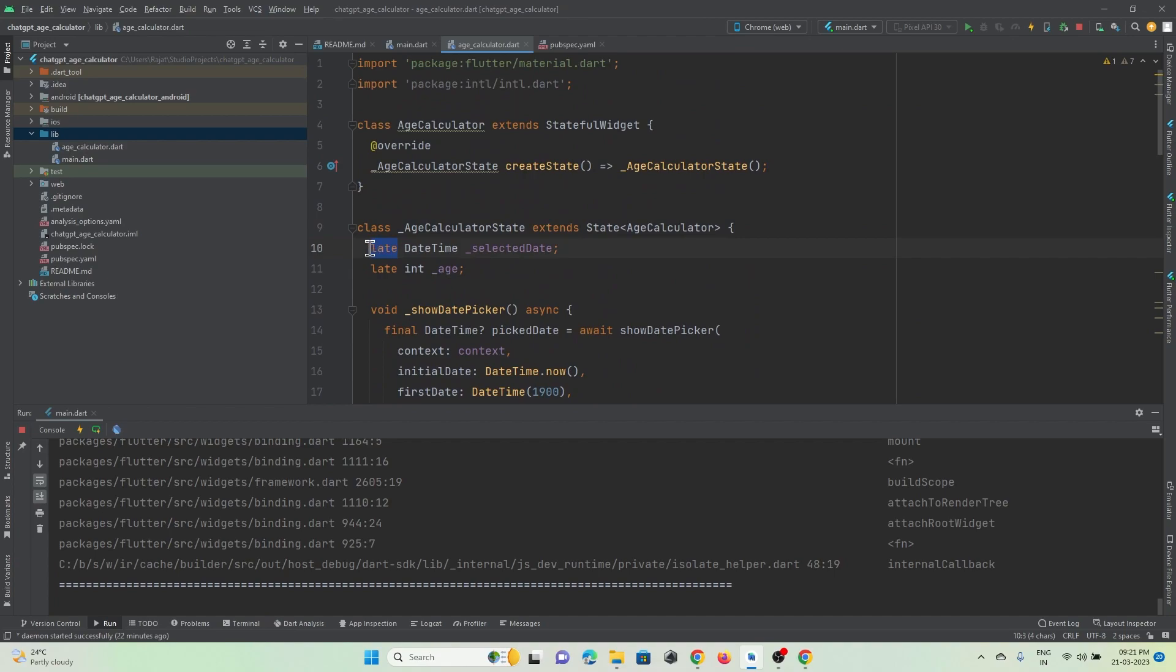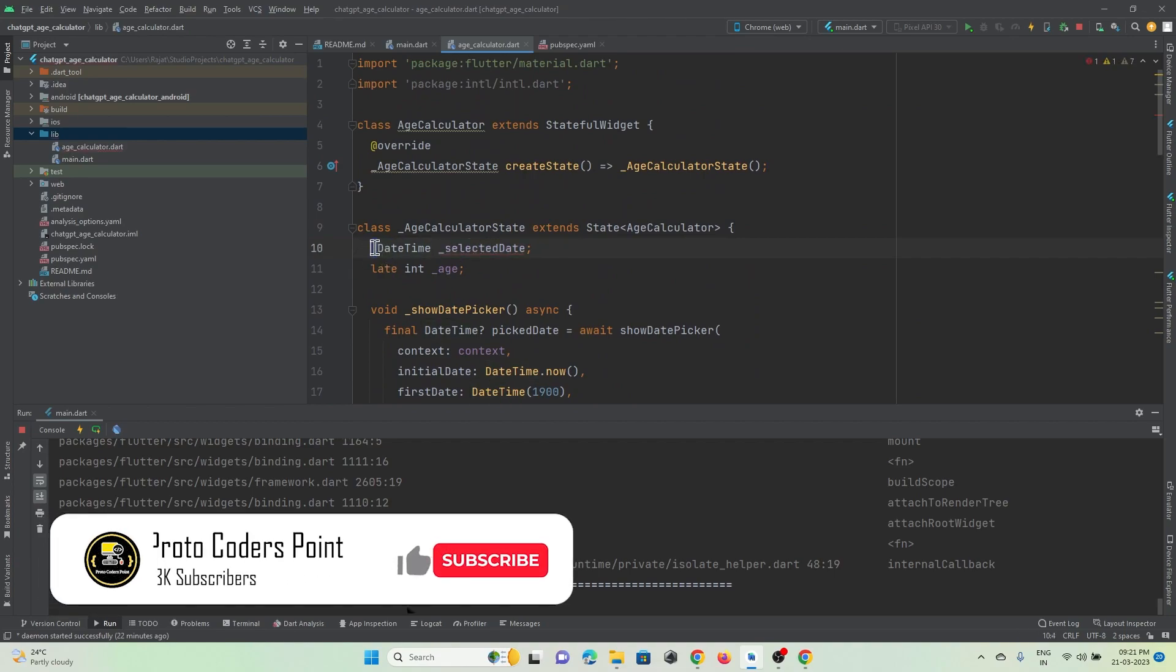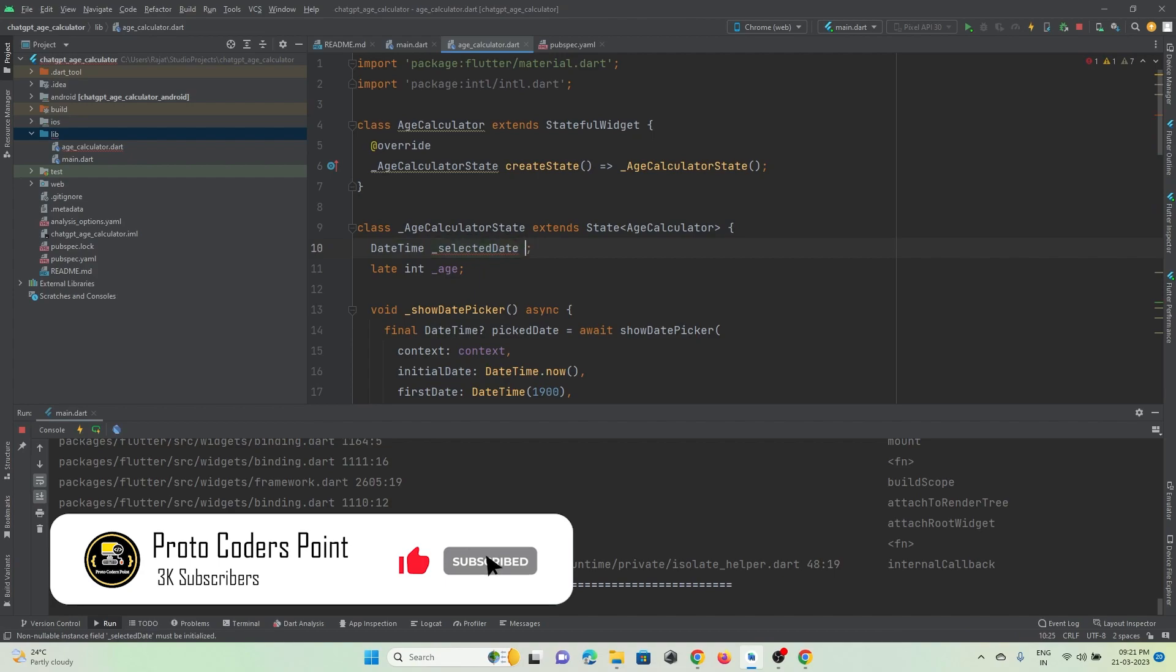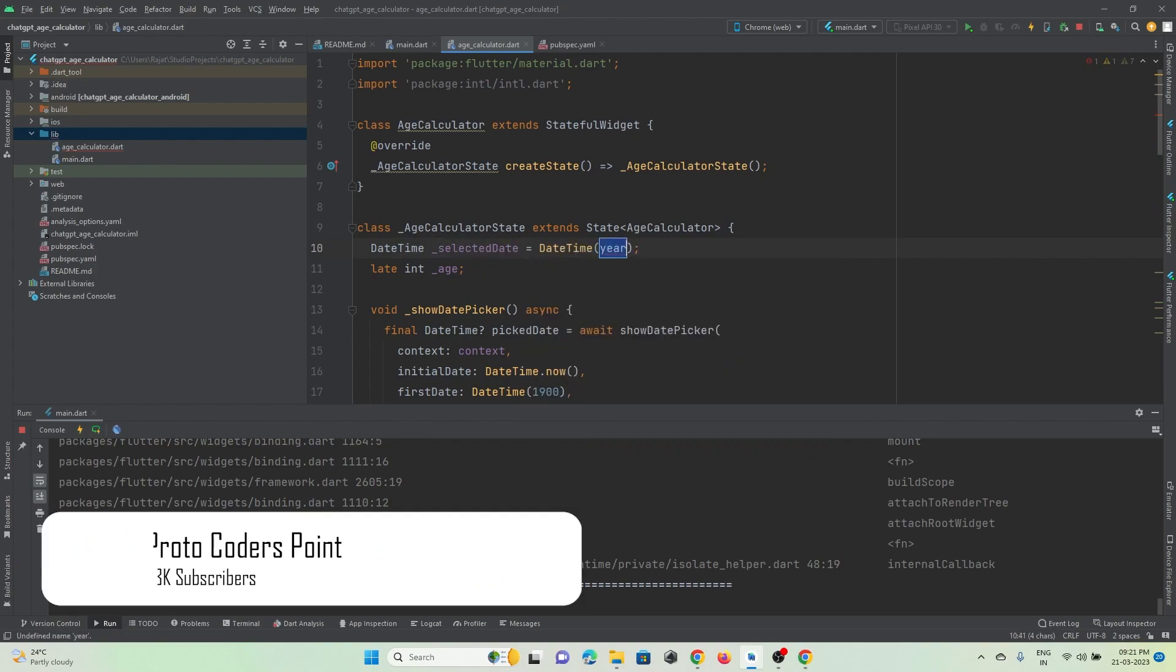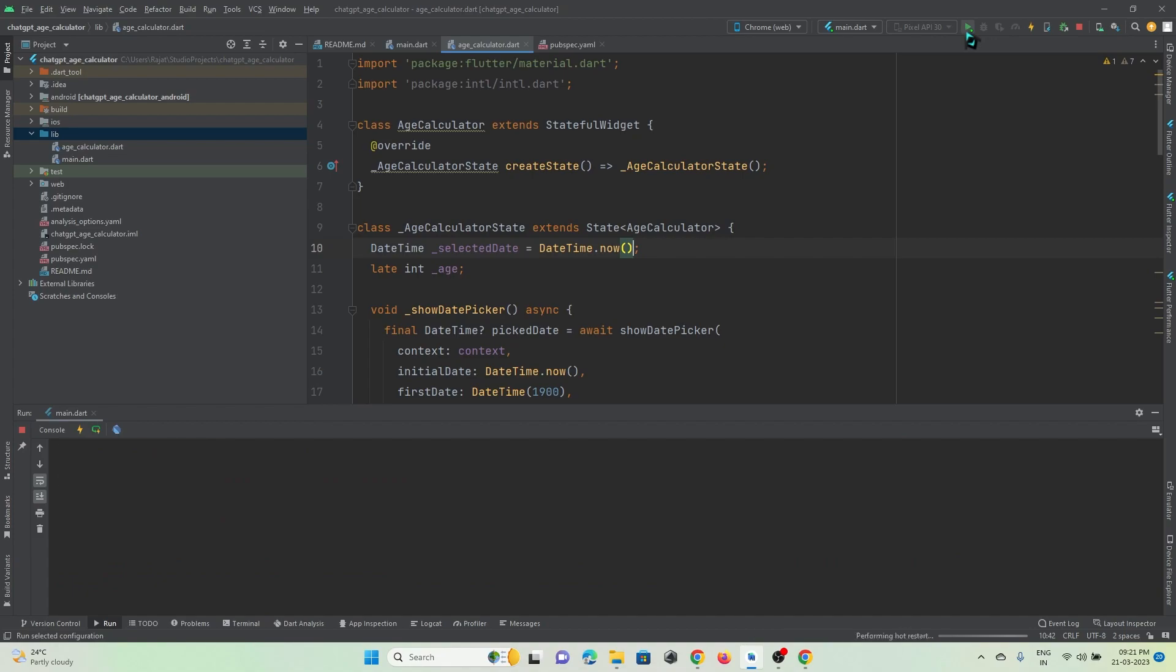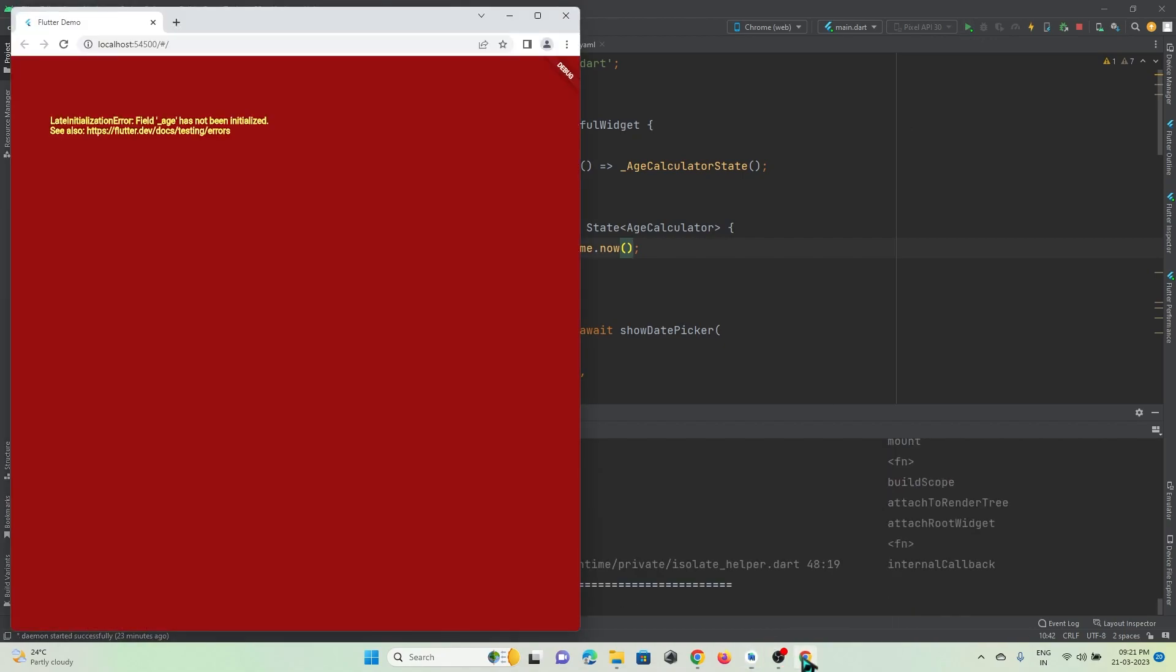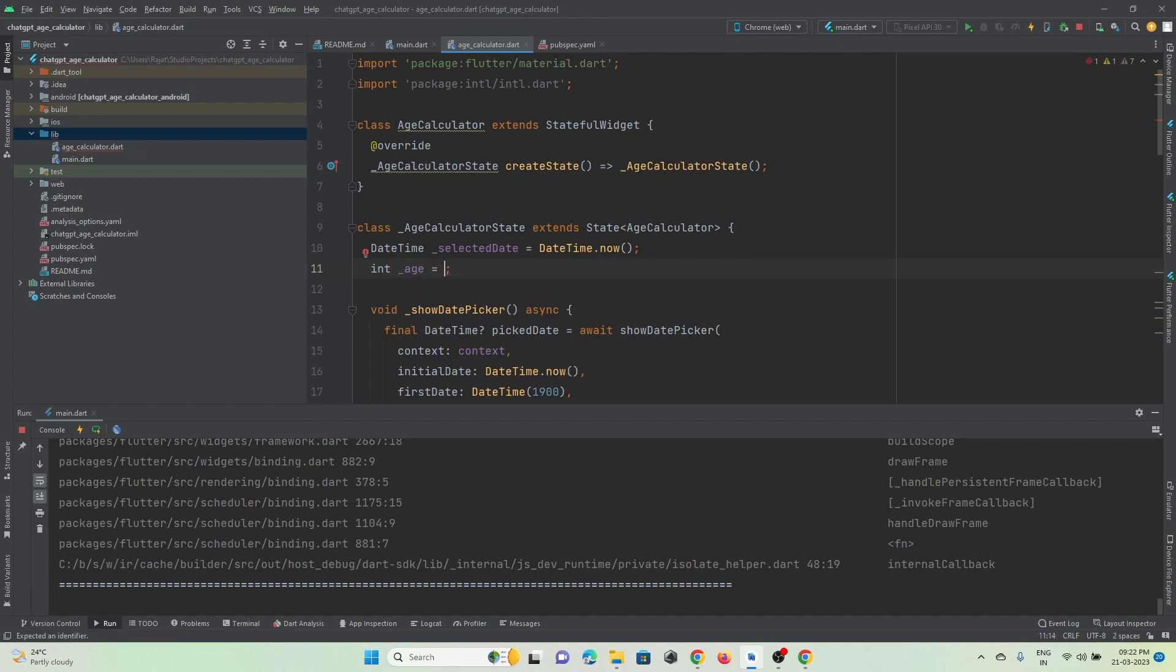Okay, so here what I will do is I will just remove this late keyword and instead of that I will just give a default date for it by making use of DateTime.now. So let's hot refresh. Okay, so age is not okay, so age I will just keep it as 0.